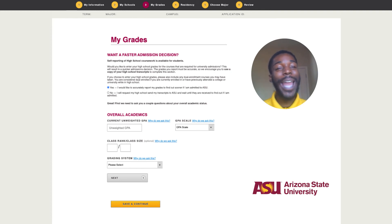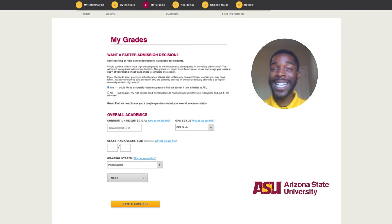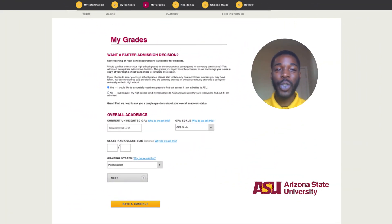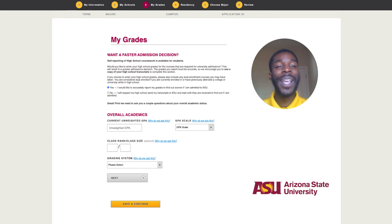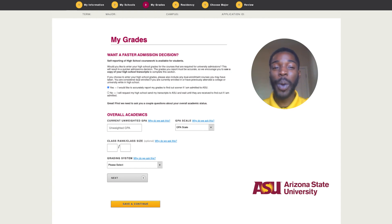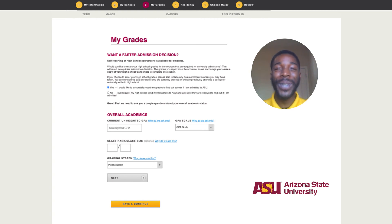Click add course and repeat the process to add courses as needed until all courses are added. For transfer students who are 22 or older by the first day of classes, please note that it is required for you to self-report your high school grades. ASU representatives are ready to assist you if you need any additional help.